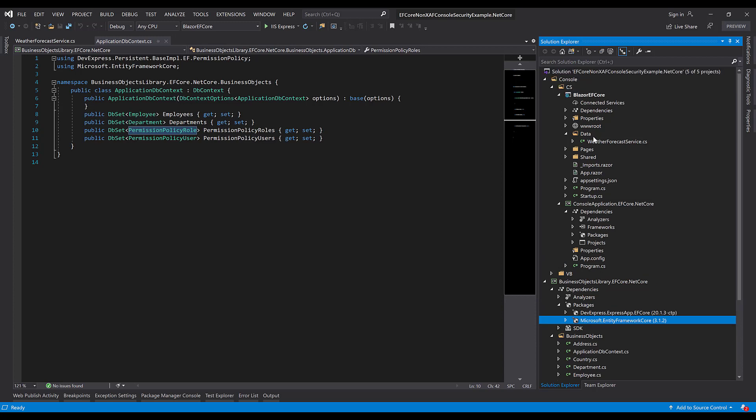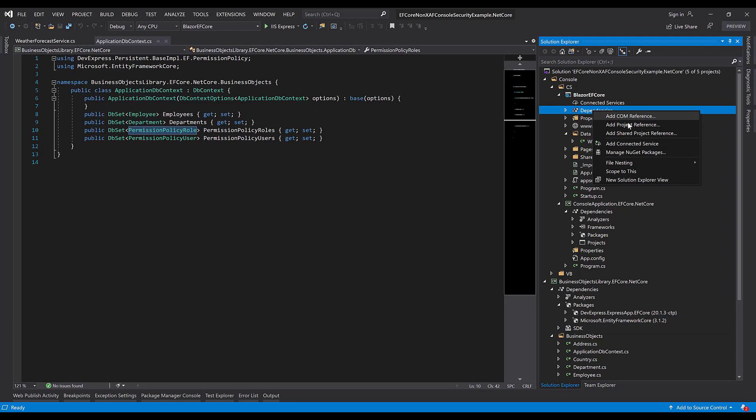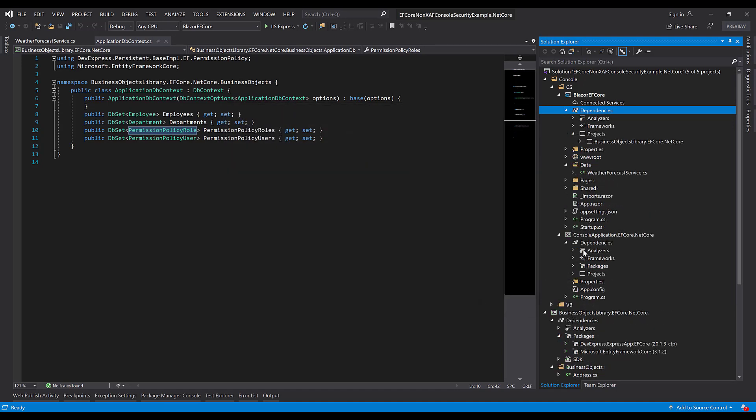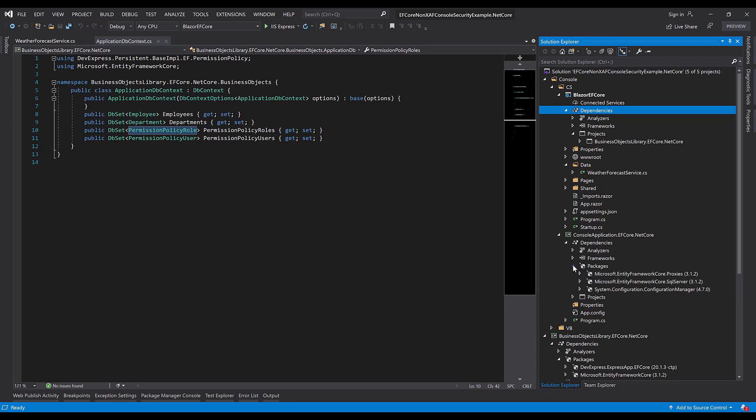Now let's add required dependencies into our business class library. Right-click and choose Add Project Reference and select our business objects library. Next we'll need to add dependencies to additional Microsoft's EntityFrameworkCore packages to access SQL Server.